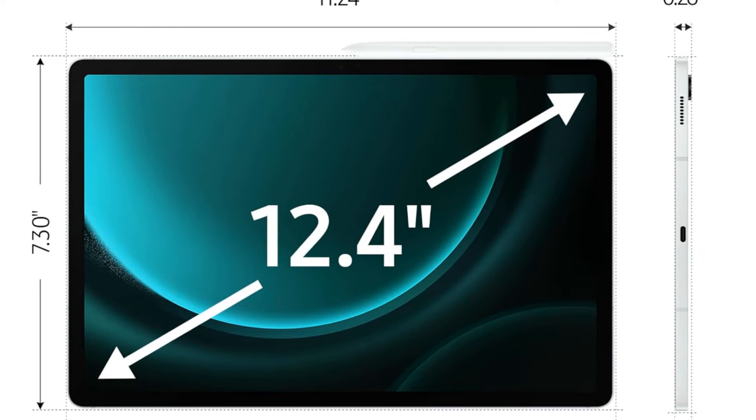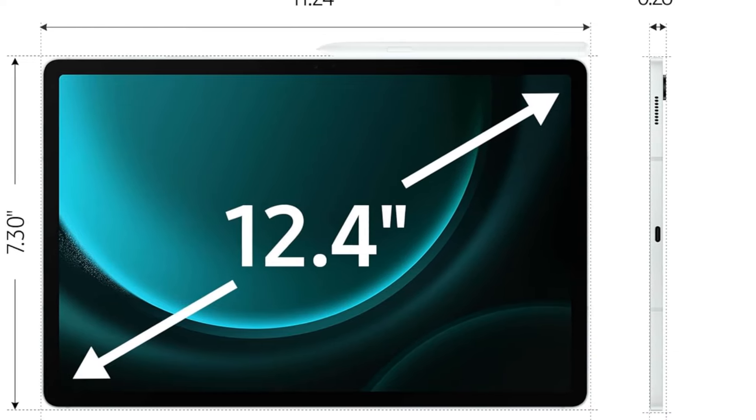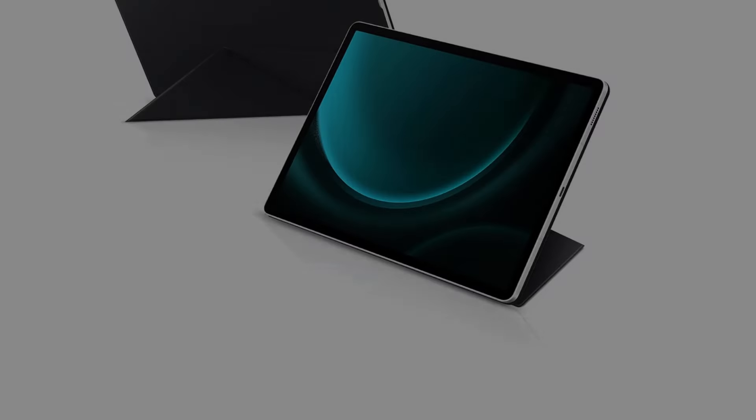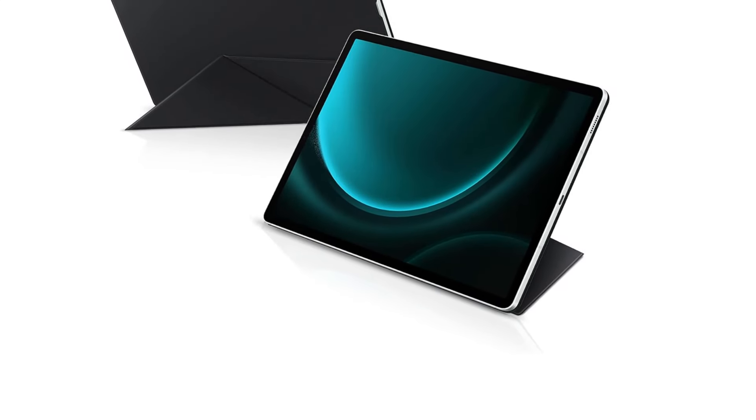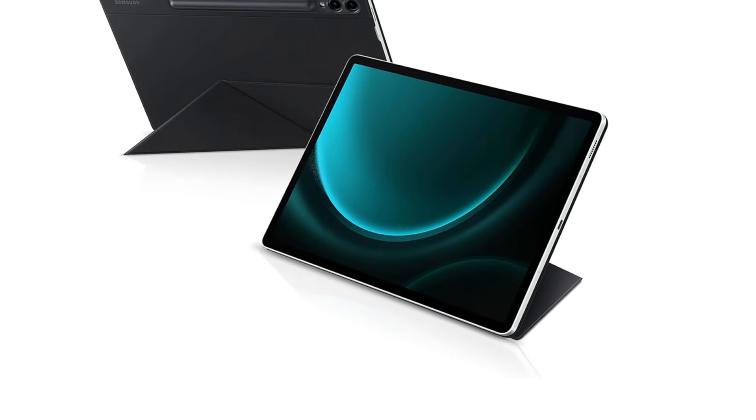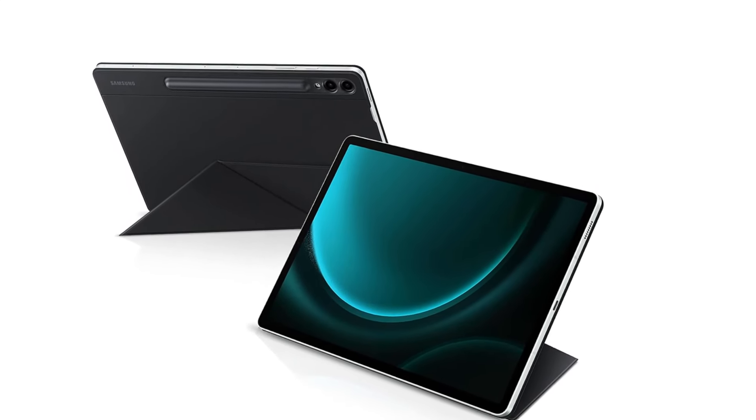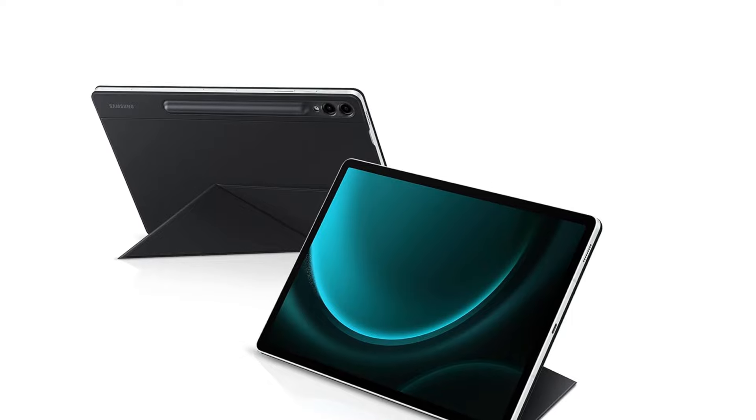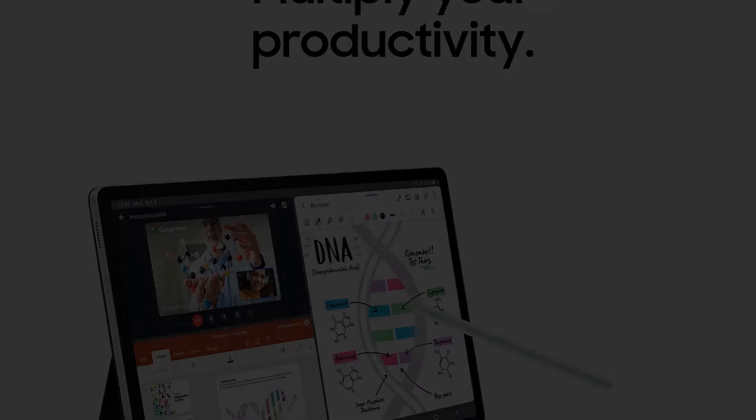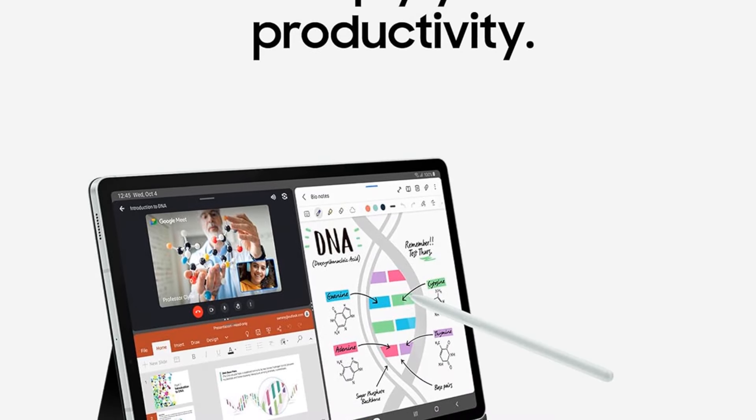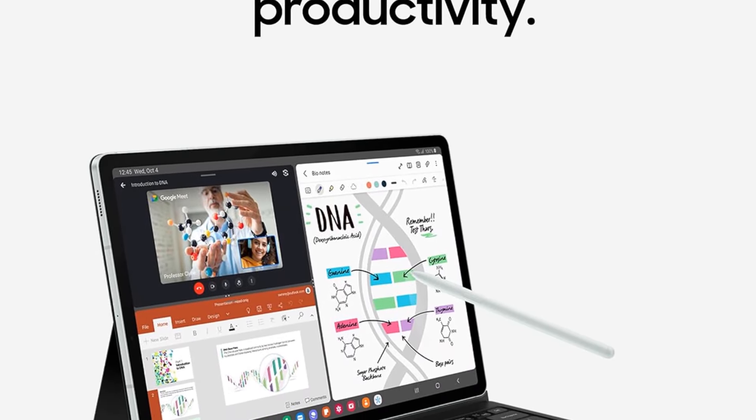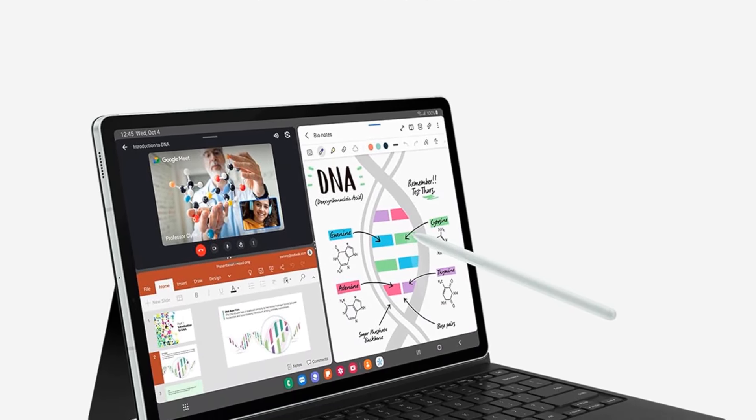Smart tech, beautifully made: Galaxy Tab S9 FE Plus complements your personality perfectly. Plus, with a refined design that's sleek and lightweight, you'll be able to show off your great taste anywhere you use your tab.